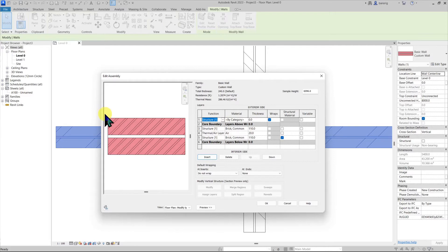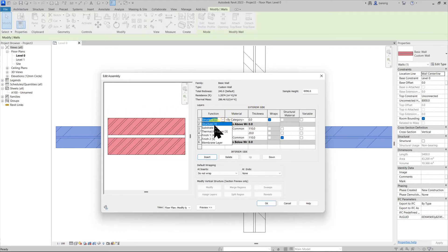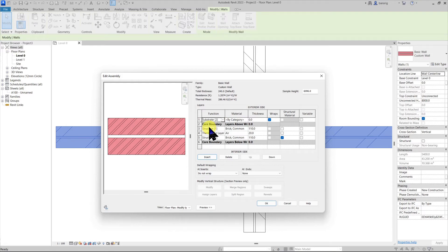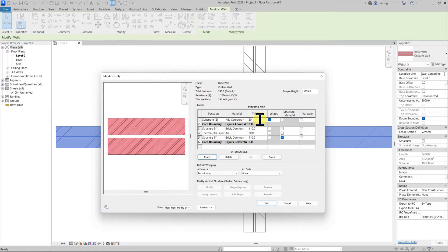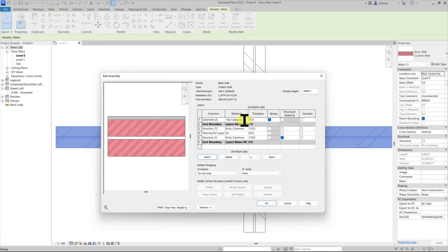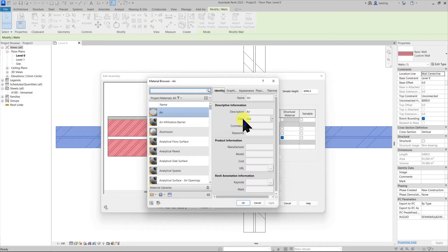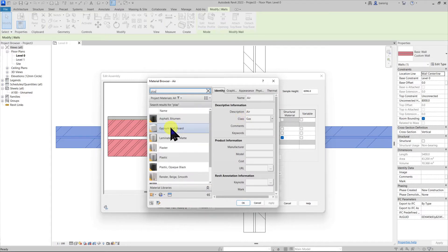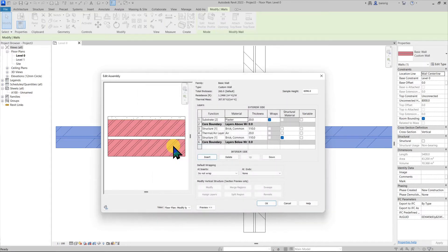Let's say if you would like to add a plaster on the exterior side. Let's give it a function as substrate because it's a substructure for the finishes to come. Let's give it a thickness as probably 20 mm. Let's give it a material plaster.